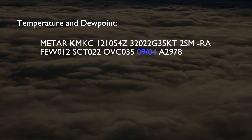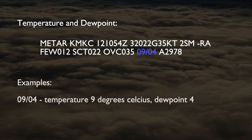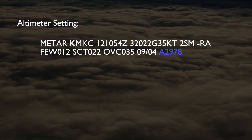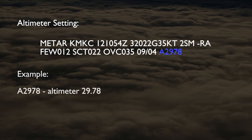Temperature and dew point are given next in degrees Celsius. This example shows a temperature of 9 degrees with a dew point of 4. If the temperature or dew point is negative, it is preceded by the letter M. For example, a temperature of minus 2 with a dew point of minus 3 would be coded as M02/M03. After the temperature and dew point comes the altimeter setting. In this example, the altimeter setting is 2978.